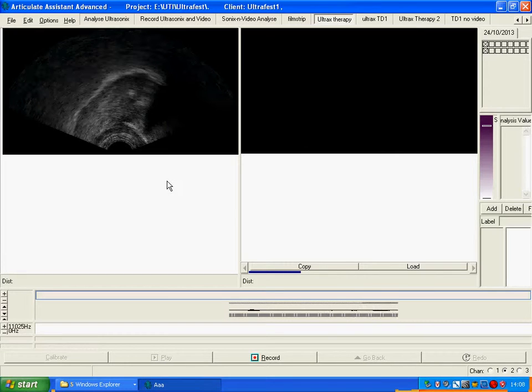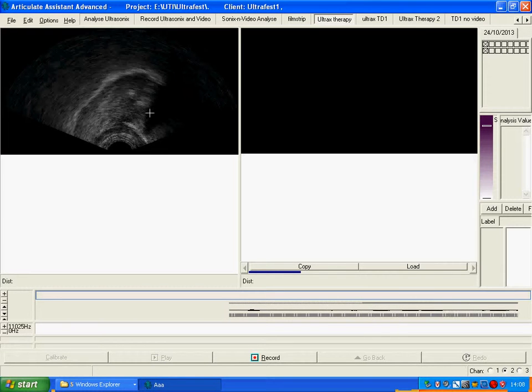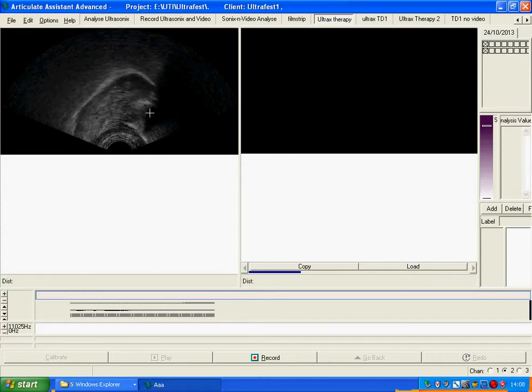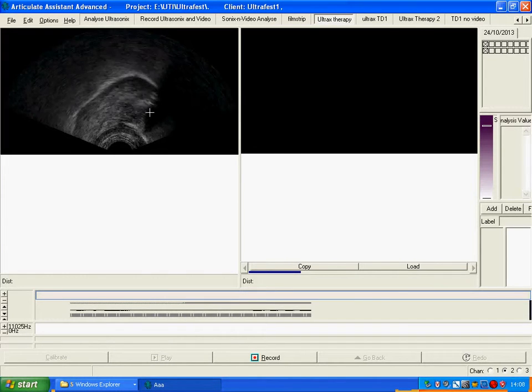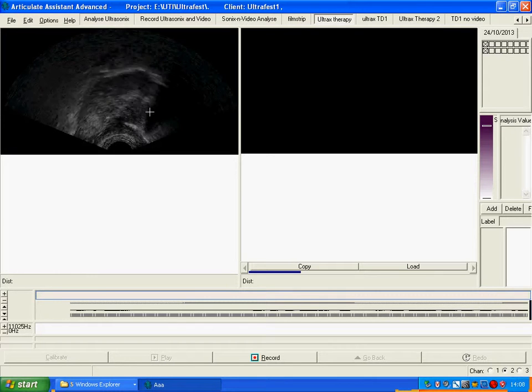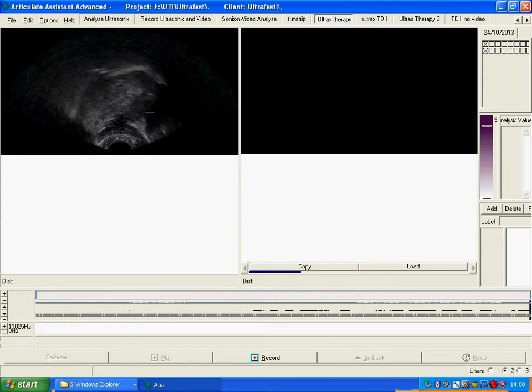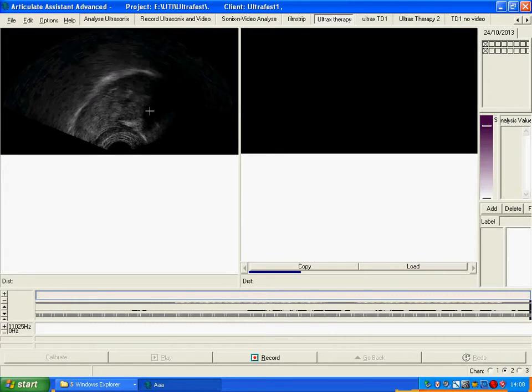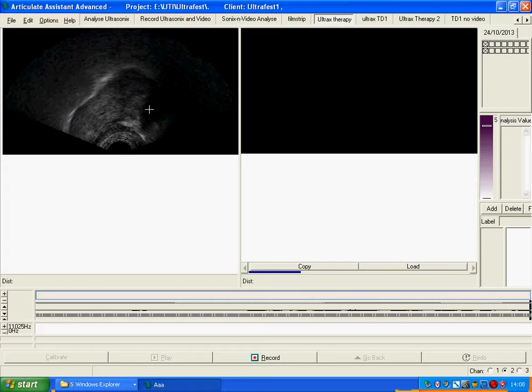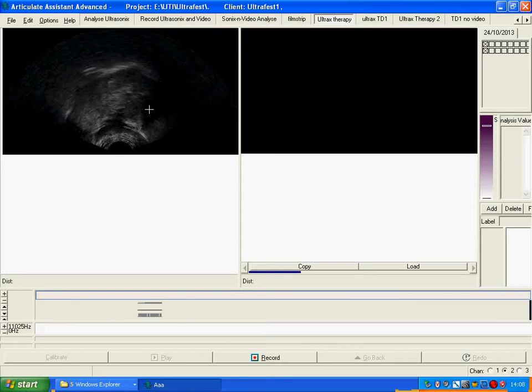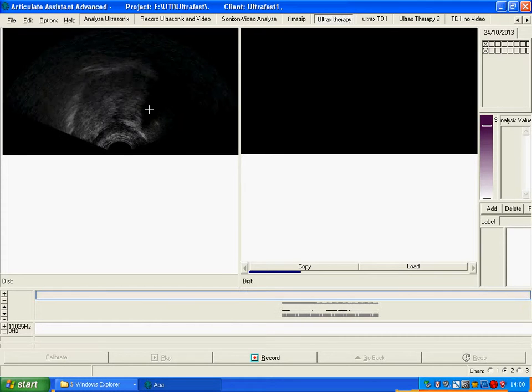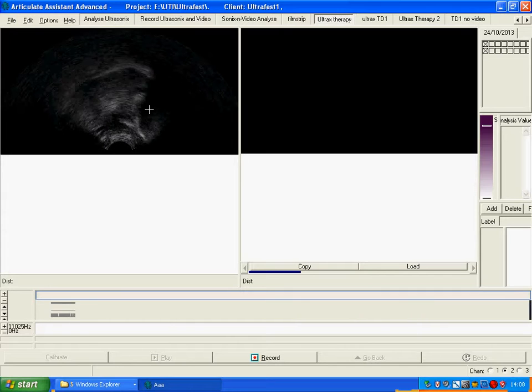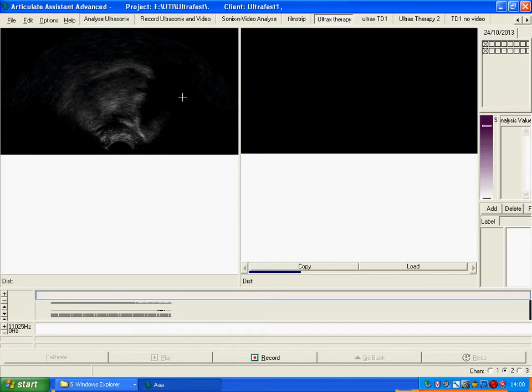That's the screen frozen. To unfreeze you just click again. Okay, so if I can get you to just do a demonstration swallow please. Okay that's brilliant. If you just do that again I'll freeze the screen in the middle of it. Okay just try again. That's not too bad.